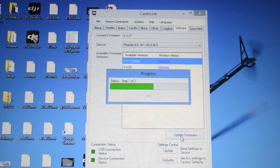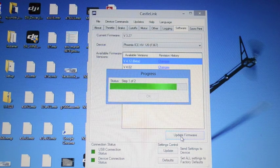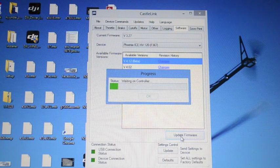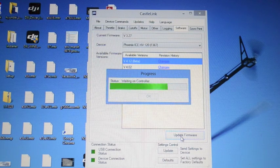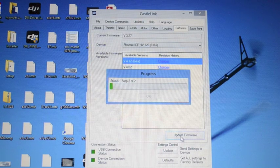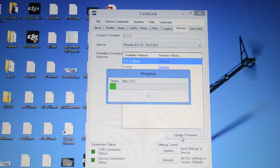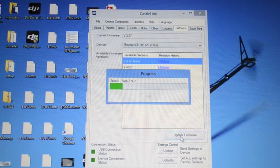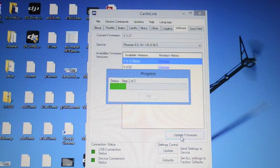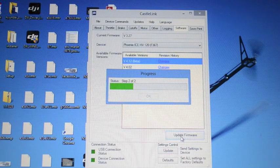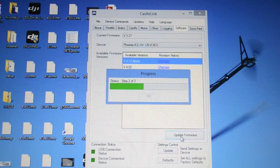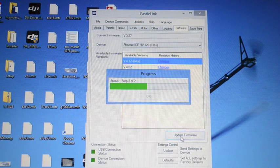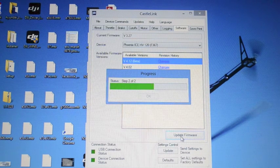Starts by wiping the prom and then it's going to write the new ROM. Make sure you do not power down or disconnect the controller any time during this process or it could cause you trouble. Step two is now actually writing the new information to the ROM and it will give us an OK box when it's finished.